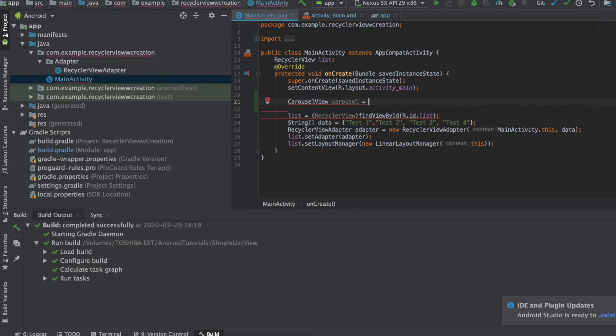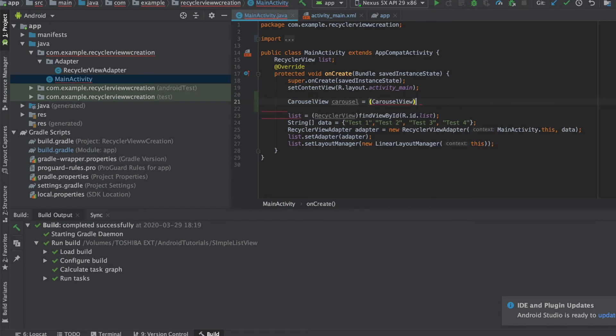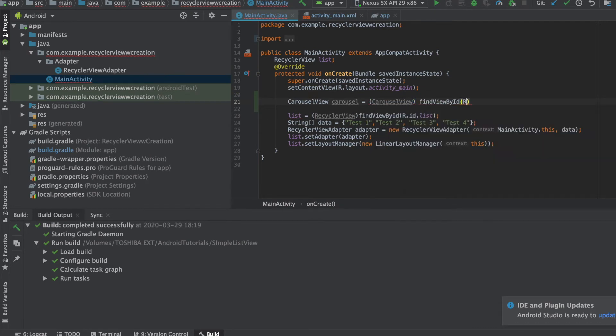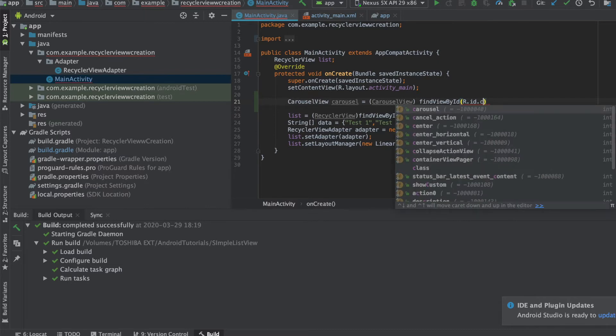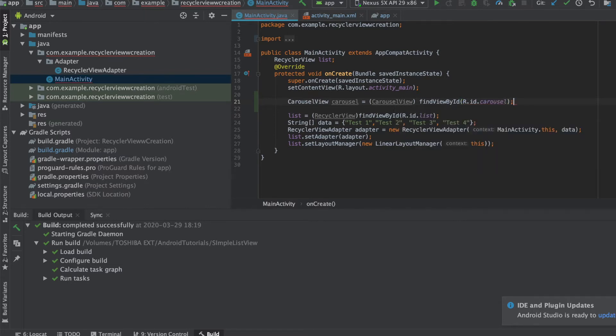So let's quickly add in the carousel and I'm going to find the ID here, we have R.id.carousel. Right now this is done.